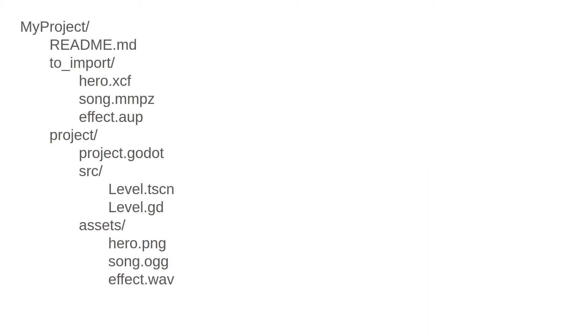At the top level, I have a project folder, and inside there I'll put my readme file. Since I use GitHub, it's conventional to have a readme file that explains what the project is all about. Then, at that level, I also have a project folder, which contains the Godot project itself.